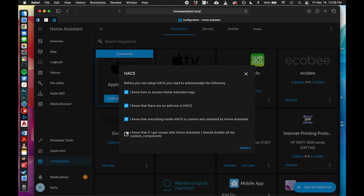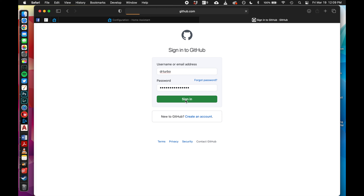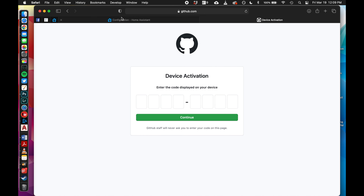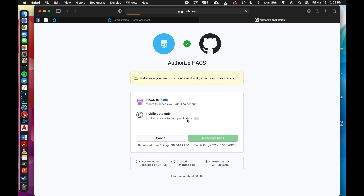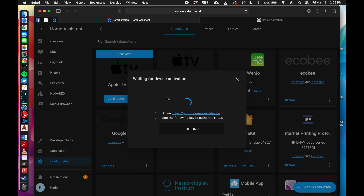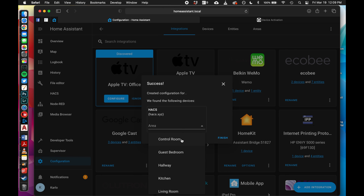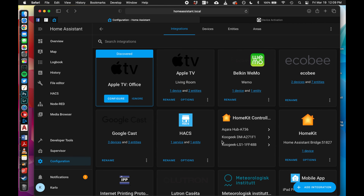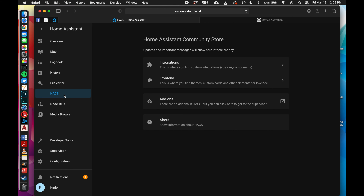For the HACS install, check all the boxes and submit. Now go to GitHub - click the link to open your GitHub account, sign in, and it'll ask you to type in a unique code. Type in whatever shows up for you, authorize HACS, and you're all set. It will ask where you want to set up - I put everything in my control room - hit Finish, and now on the left-hand side of your screen you will see HACS.